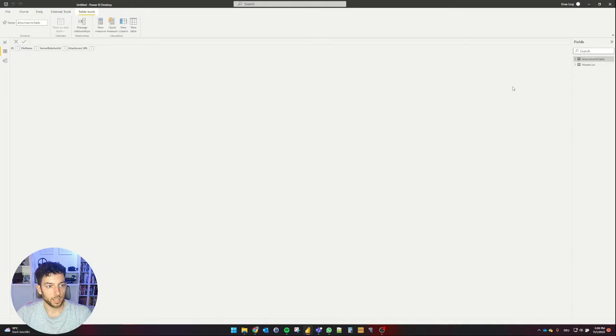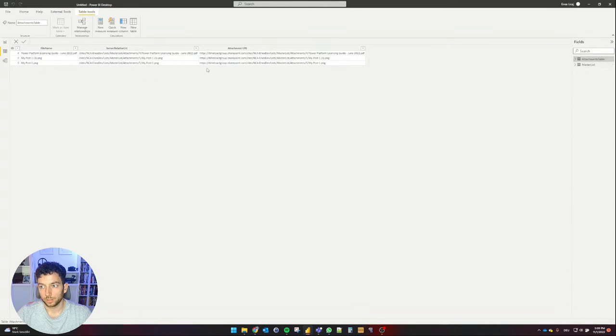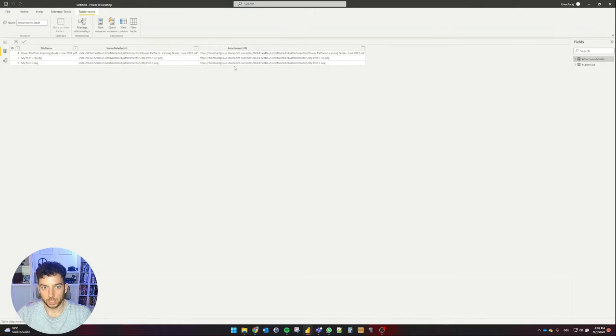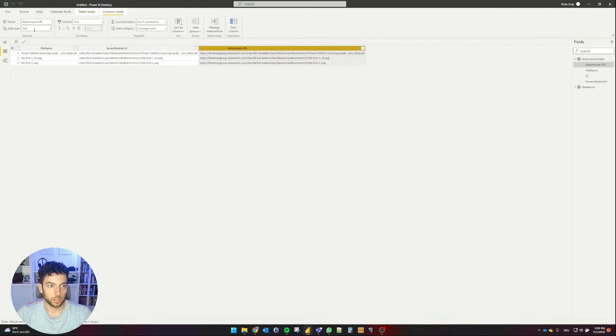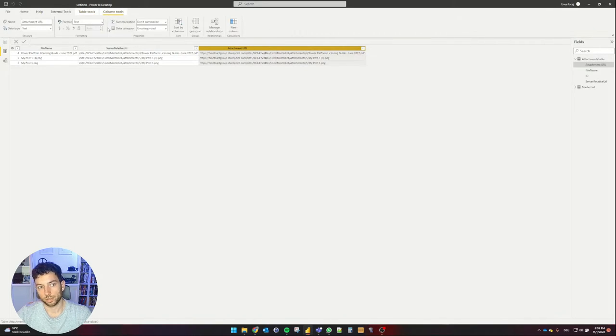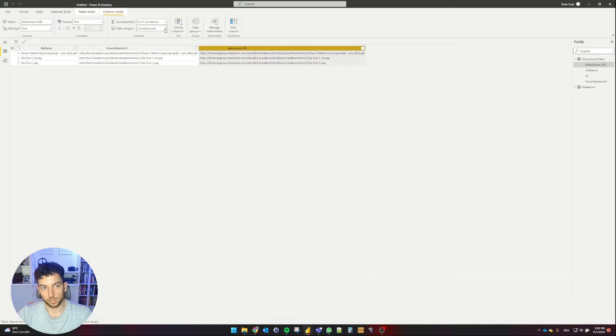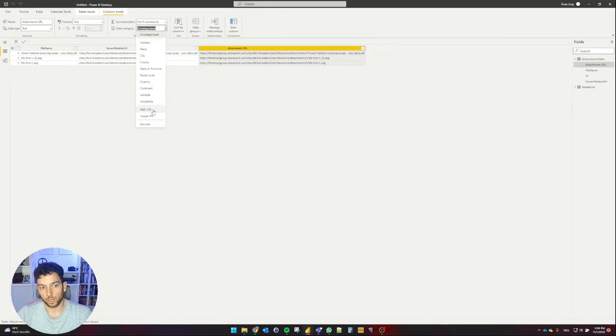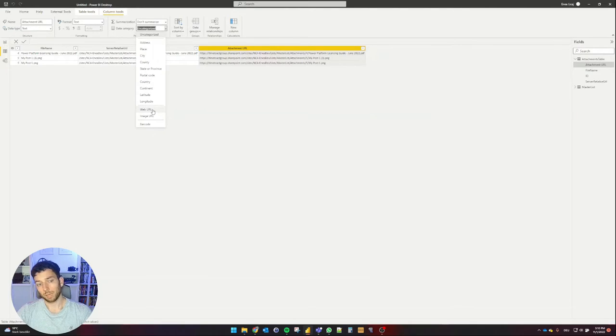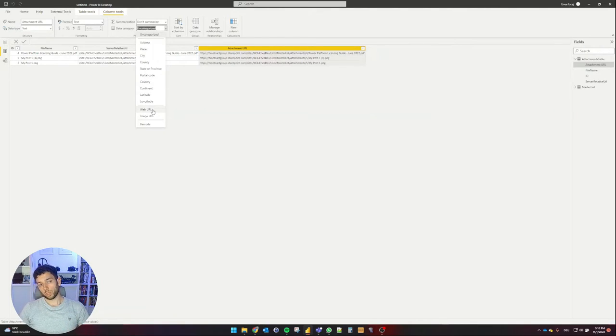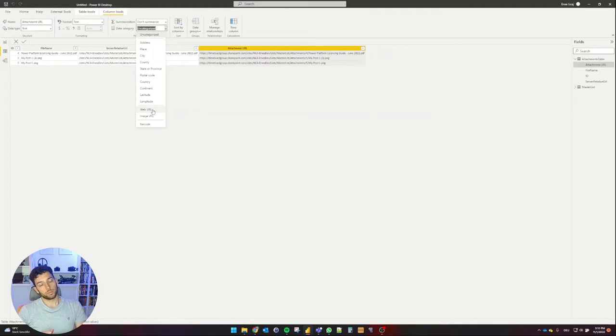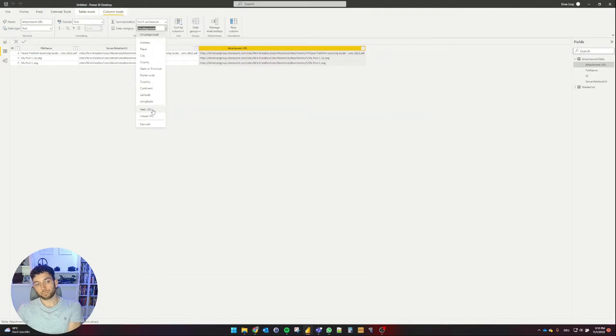We need to go to the data format view. And we have here our three attachments from the attachment table. This column here, as you can see, is formatted as text, which is fine because it is text. But the data category says it's uncategorized. So we need to say here that this is a web URL, not an image URL. Image URLs are used when you open an image in Power BI.